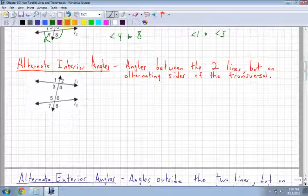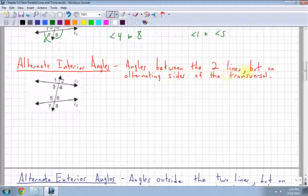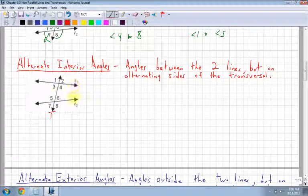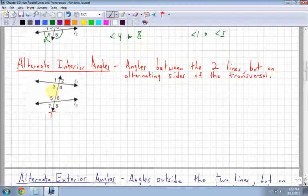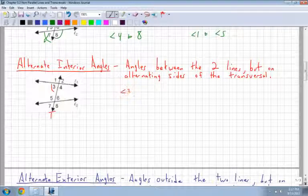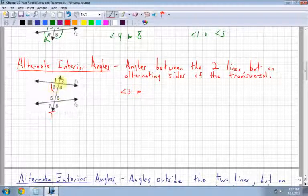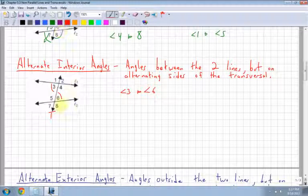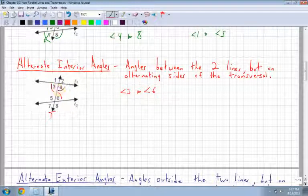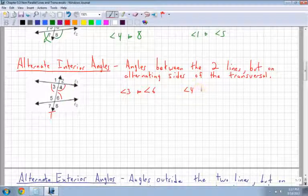Alternate interior angles are angles that are between the two lines, but on alternating sides of the transversal. The interior angles are 3, 4, 5, and 6. If I pick angle 3, the alternate interior angle must be on the inside but across the transversal — that's angle 6. Another pair is angle 4 and angle 5. They alternate across the transversal but stay in between the two lines.